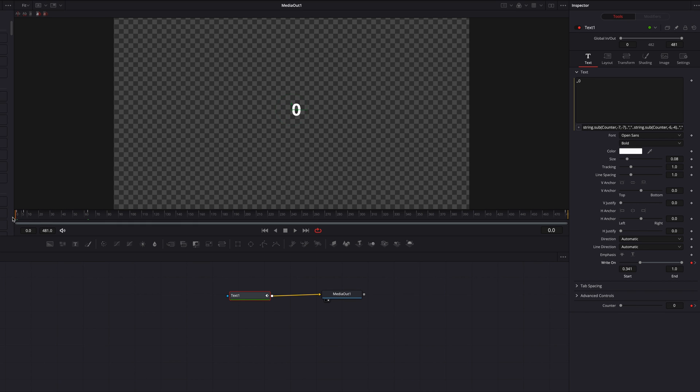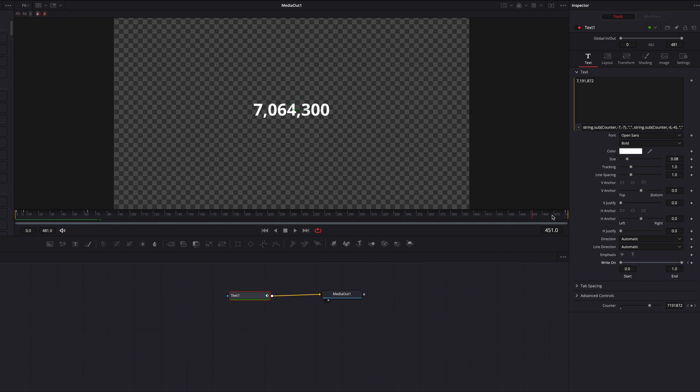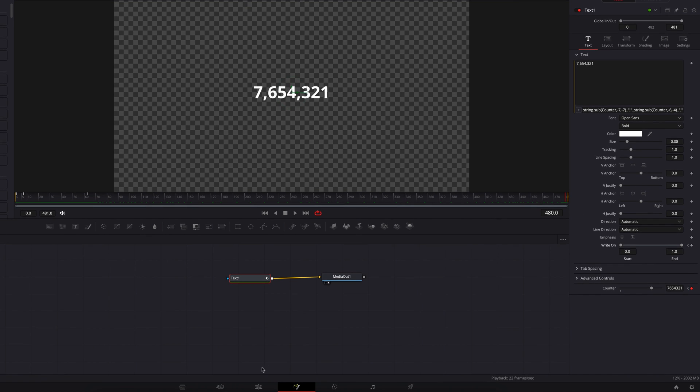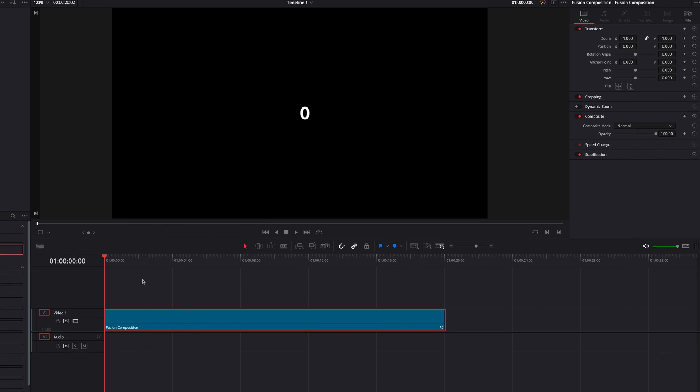So now guys, you'll see that throughout this entire video, not only do we see all the digits at all times, the comma also show up at the right place at the right time. Now let's just go ahead and take it back to the edit page, let it render.